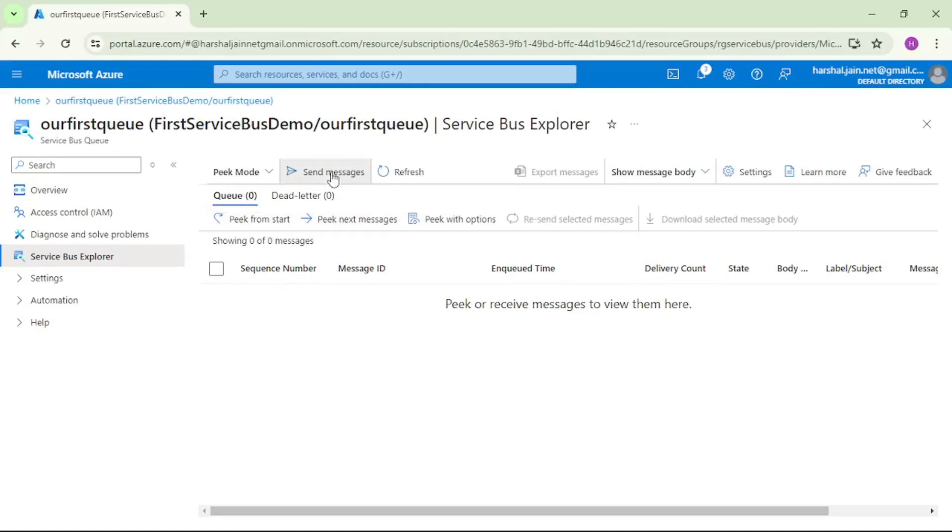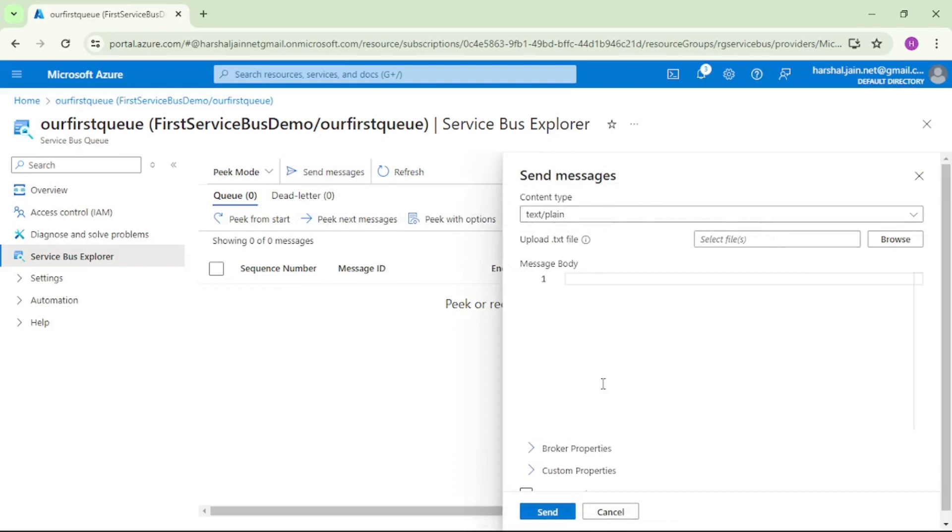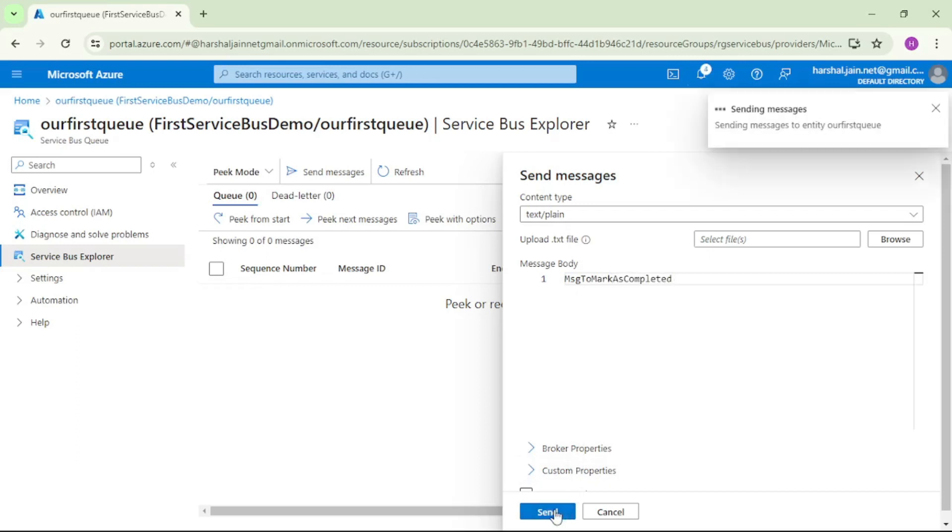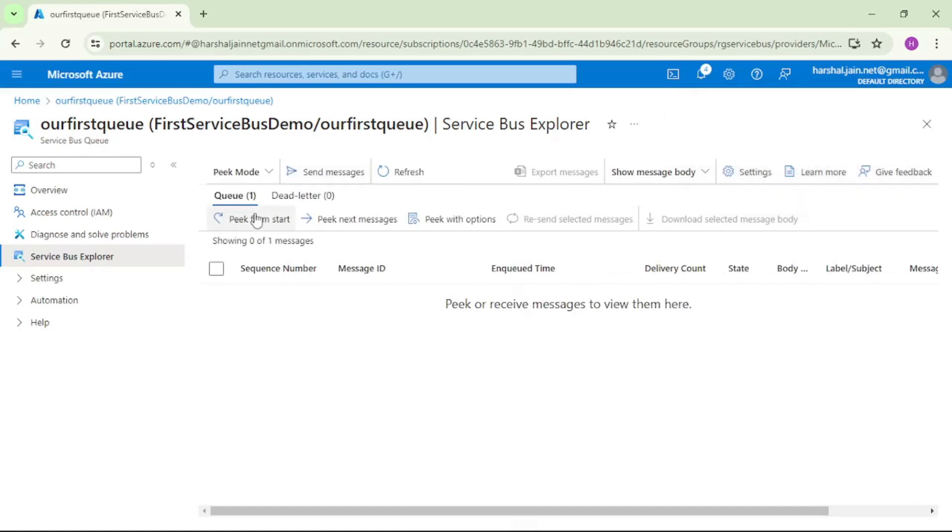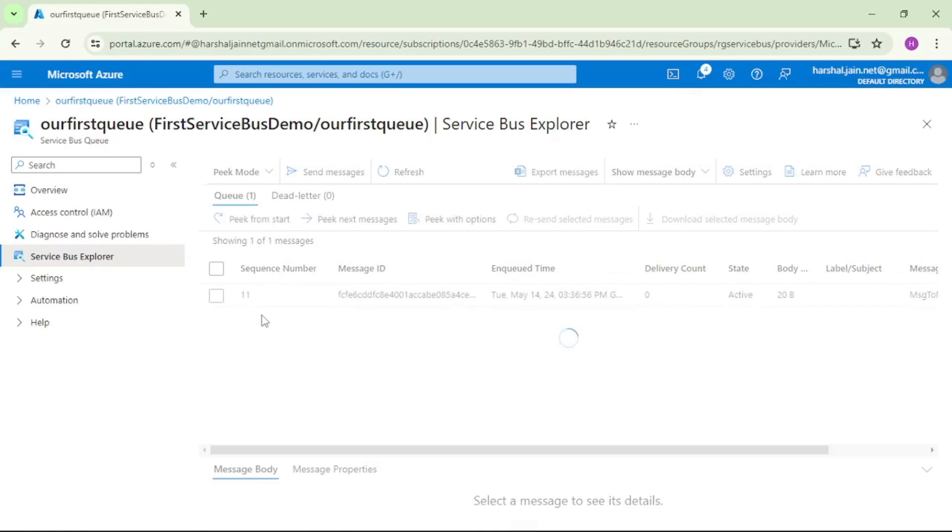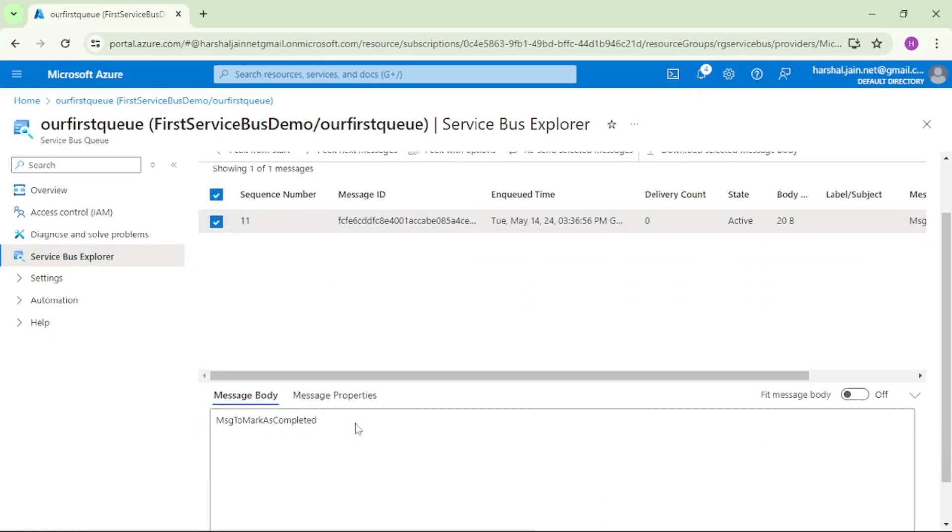Let's first send the message say message to mark as completed. Let's send this message and we have successfully sent this message. If I say pick from start we should be able to see that message.